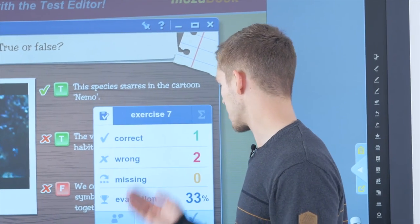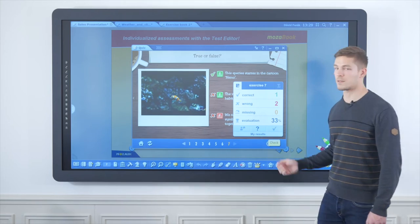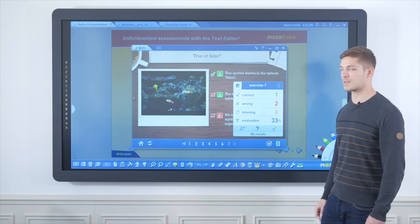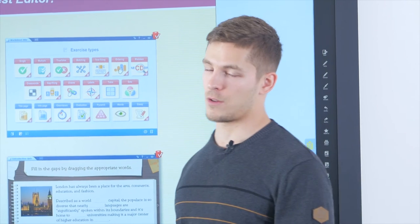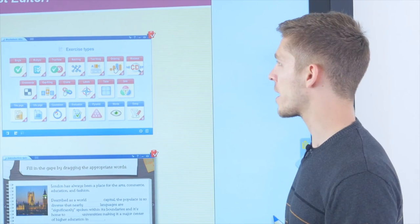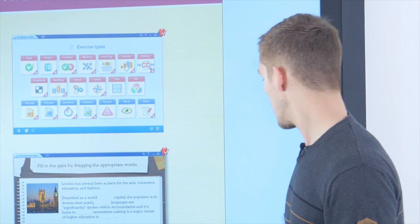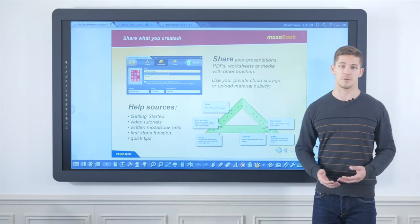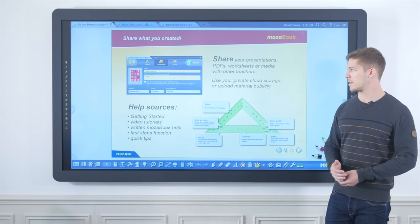After completing the worksheet, the teacher can get an assessment on student performance. After finishing creating a presentation or importing a new PDF file, and after creating a worksheet to assess the students' knowledge, MozaBook also offers the option of sharing what we have created.